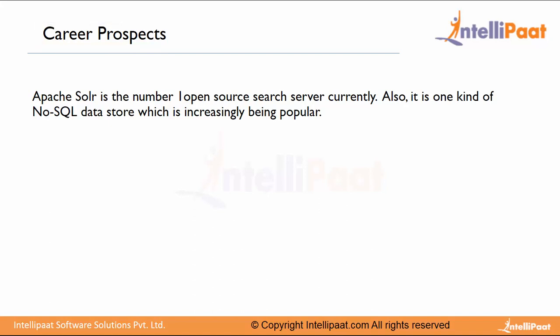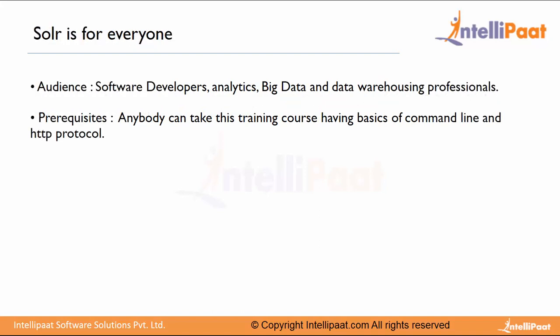On the career perspective, Apache Solr is claimed to be the number one open source search platform server. It is one kind of NoSQL data store which is being increasingly popular these days. Once you gain knowledge of Apache Solr, you are taking your first steps towards a massive domain which is information retrieval systems and content discovery.